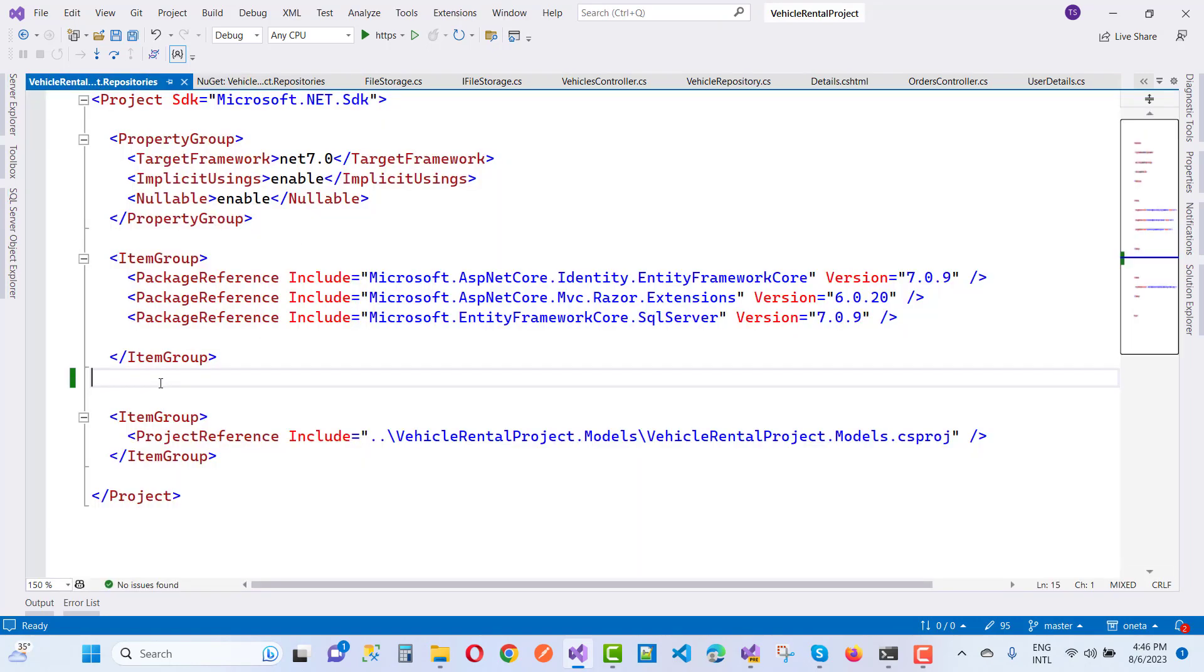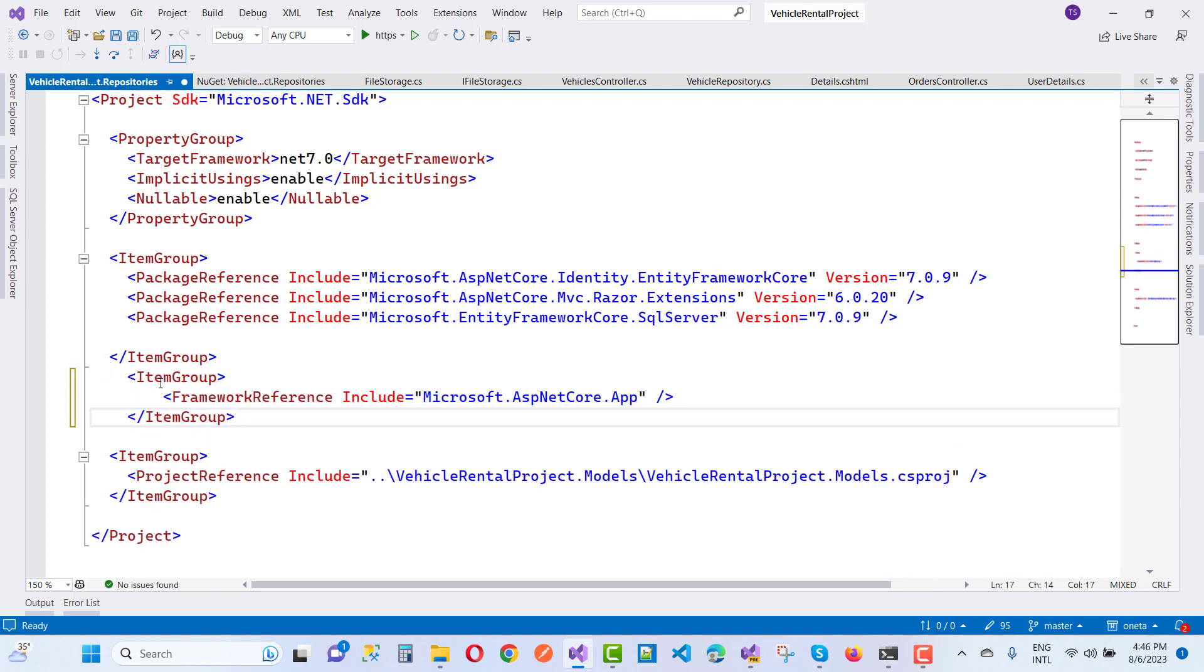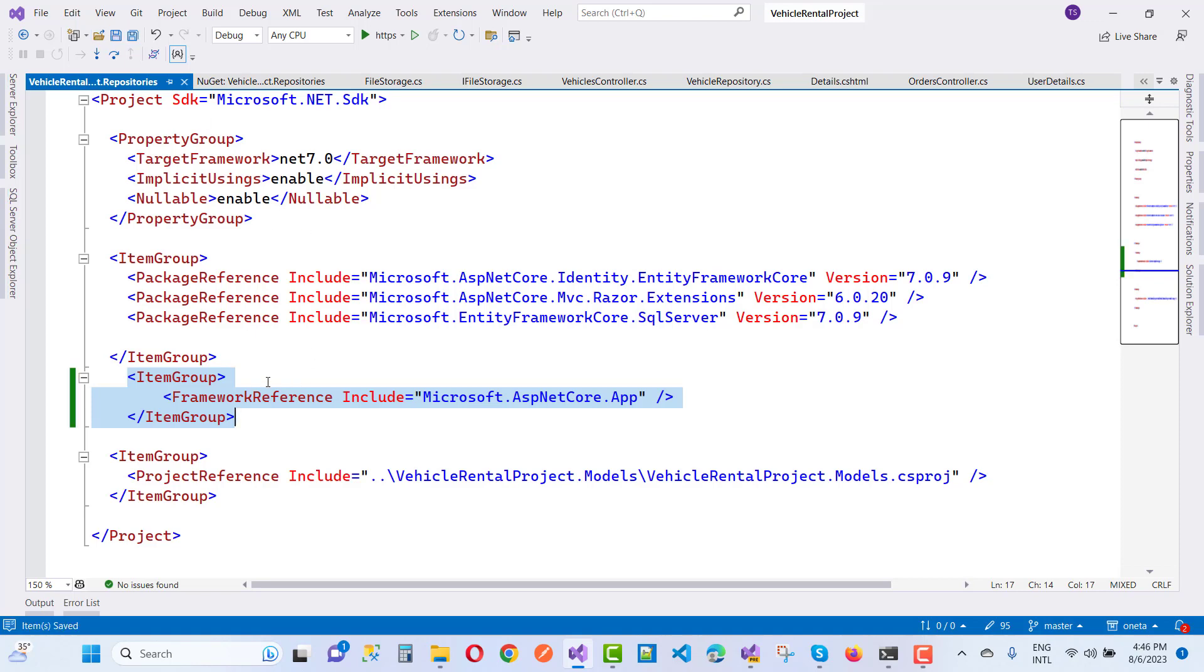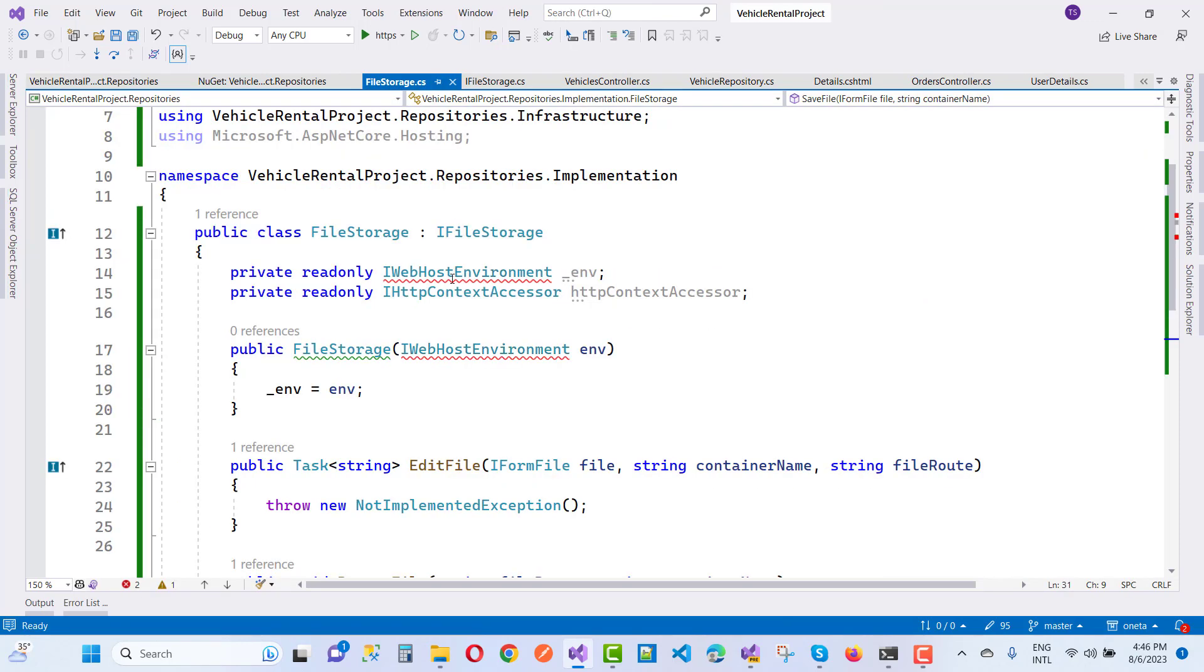So after that, just use ItemGroup. Here we have the solution - inside the ItemGroup, just add FrameworkReference and include the framework reference Microsoft.ASP.NET Core.app package. After installing that package, you will resolve your problem inside your file storage, and you will notice that your problem will be resolved easily.